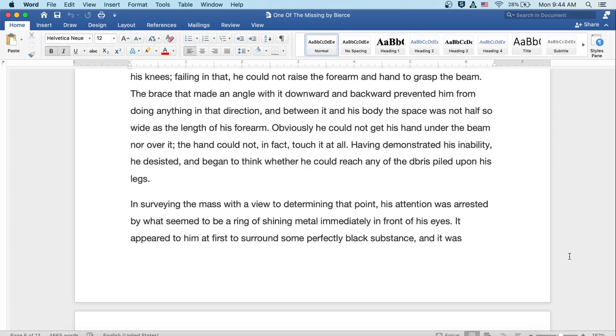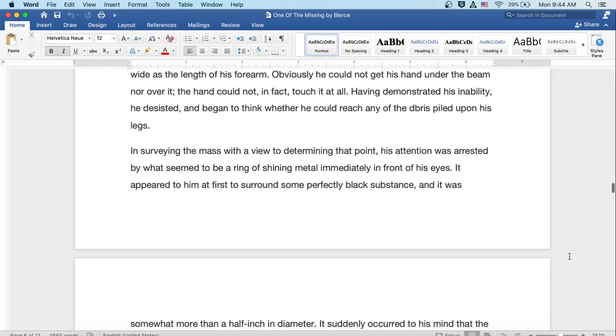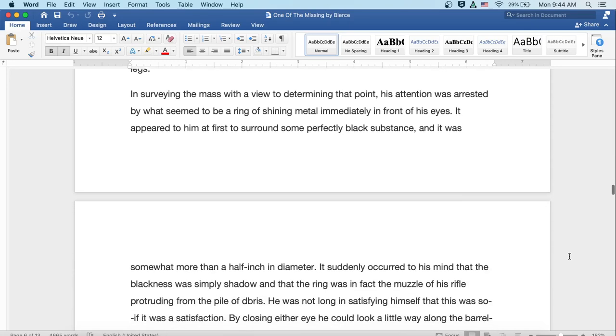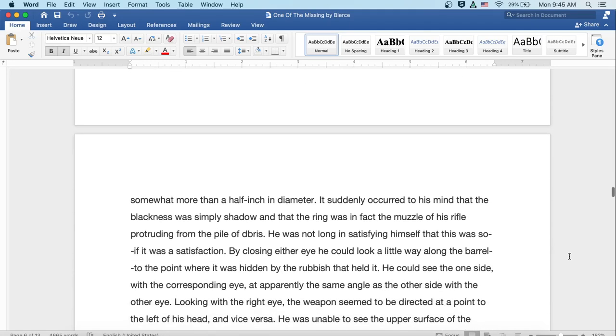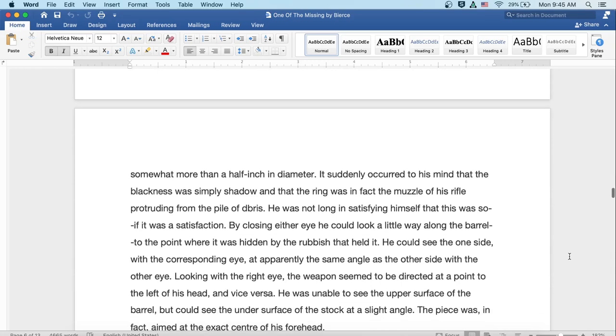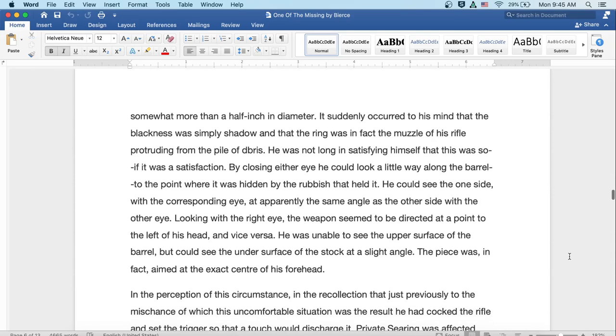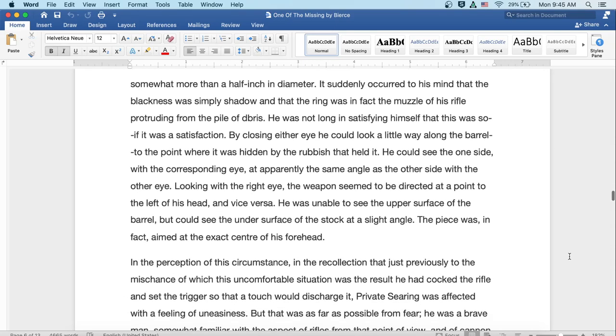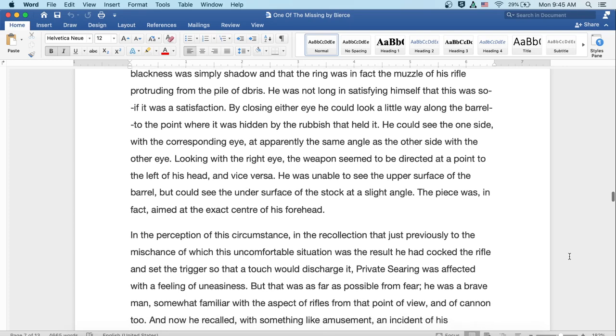Having demonstrated his inability, he desisted and began to think whether he could reach any of the debris piled upon his legs. In surveying the mass with a view to determining that point, his attention was arrested by what seemed to be a ring of shining metal immediately in front of his eyes. It appeared to him at first to surround some perfectly black substance, and it was somewhat more than a half an inch in diameter. It suddenly occurred to his mind that the blackness was simply shadow and the ring was, in fact, the muzzle of his rifle protruding from the pile of debris.